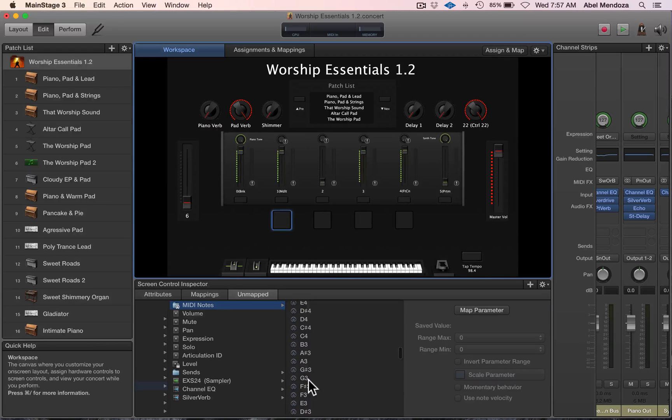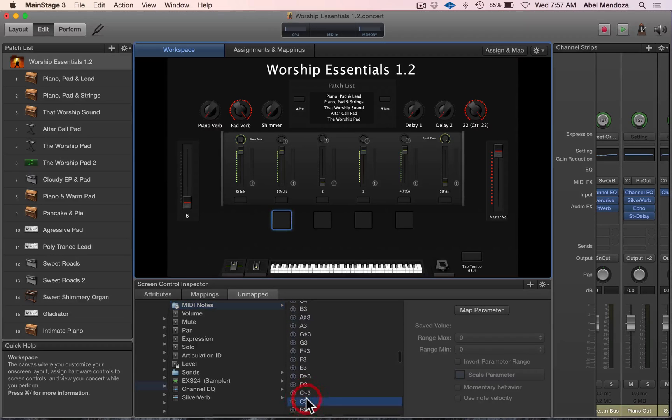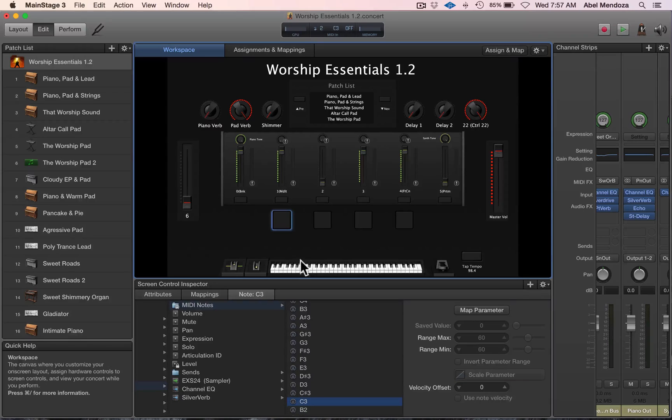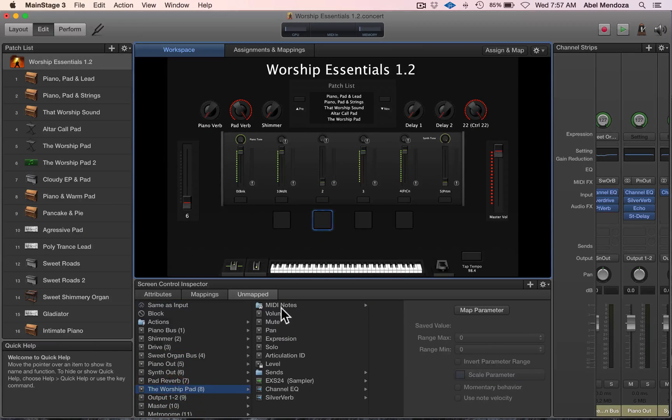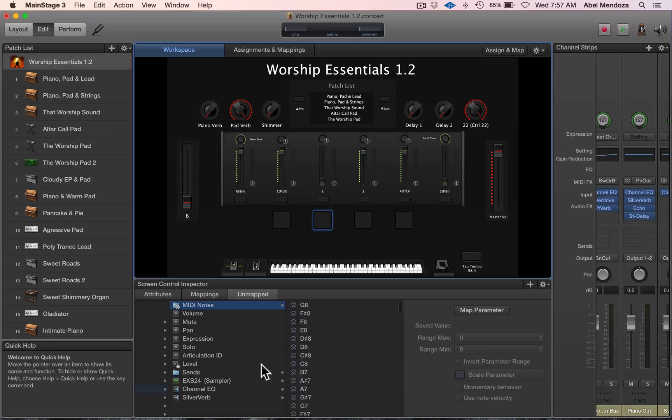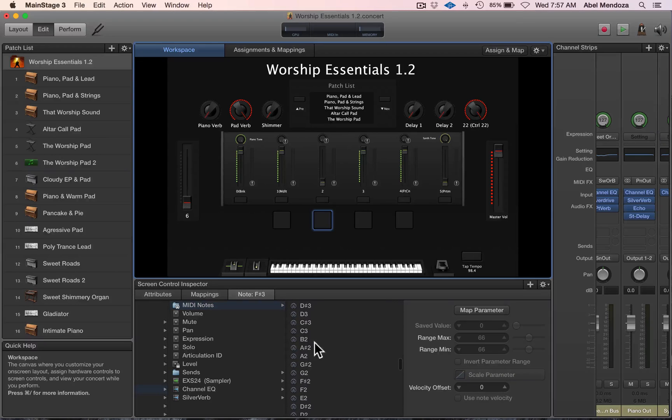This one, do the same—MIDI notes, and then D3.